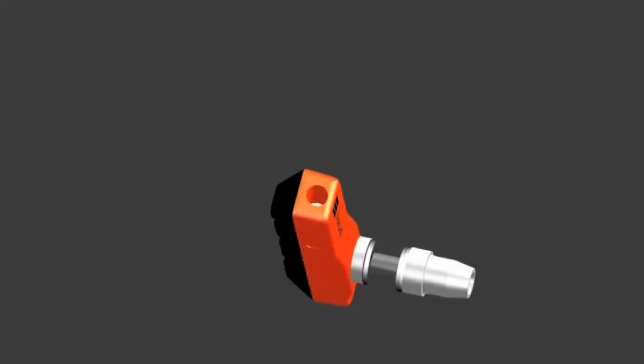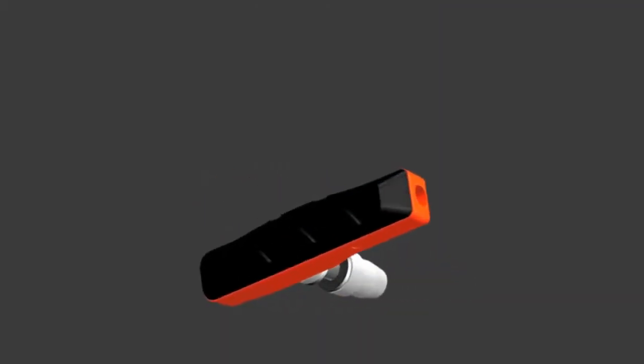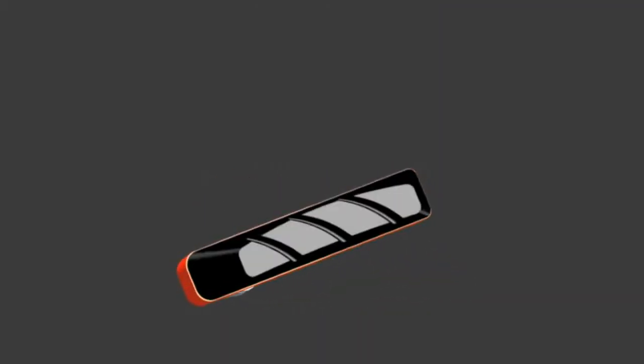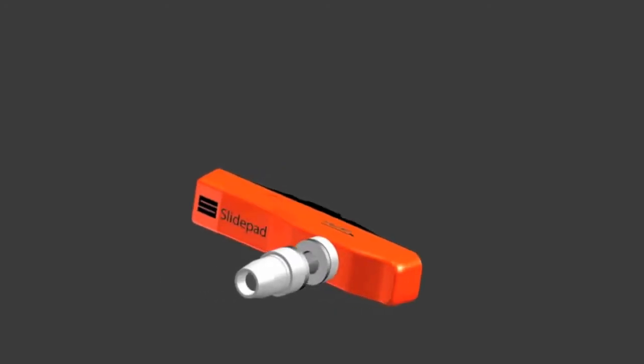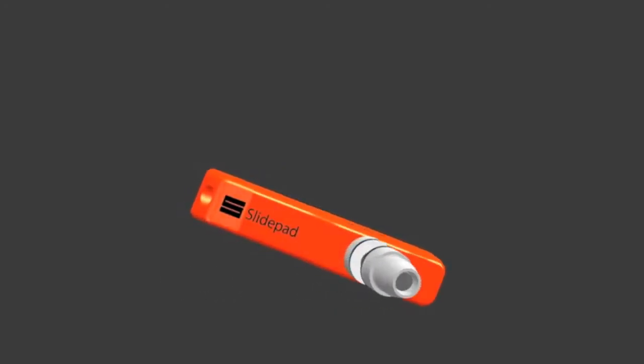The SlidePad system consists of a guide and sliding brake pad. The pad is connected to the front brake cable, which is then connected to the front brakes.